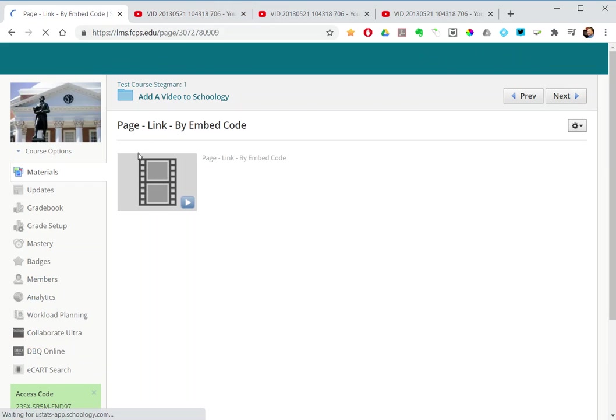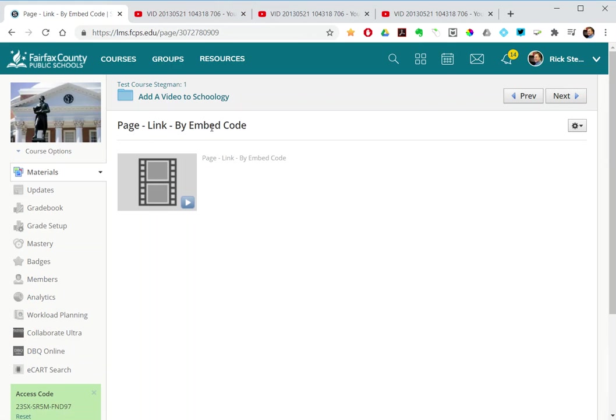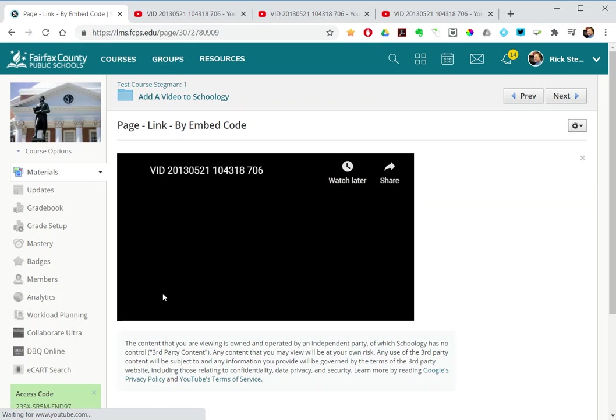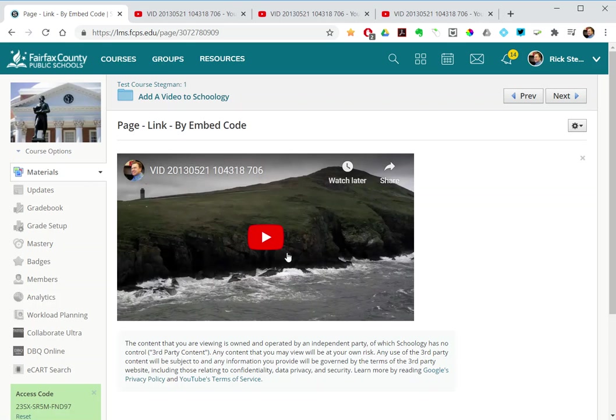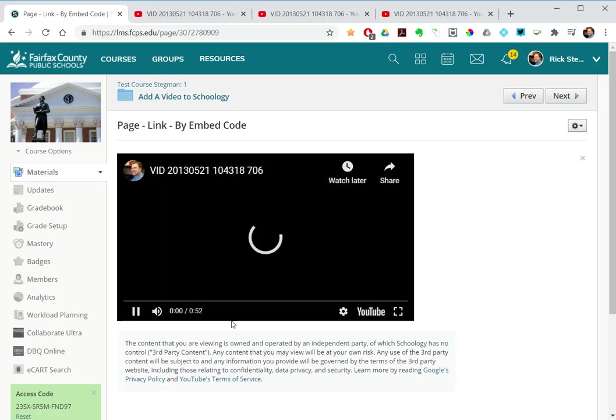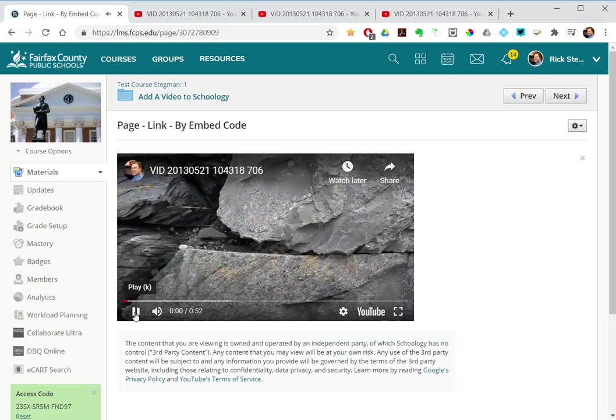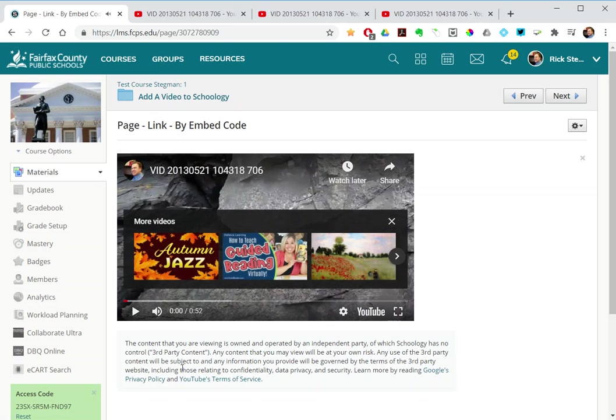The next one, page by embed code, using the button at the bottom, looks like that. The student clicks on it, then they can play it here and that automatic content comes in.